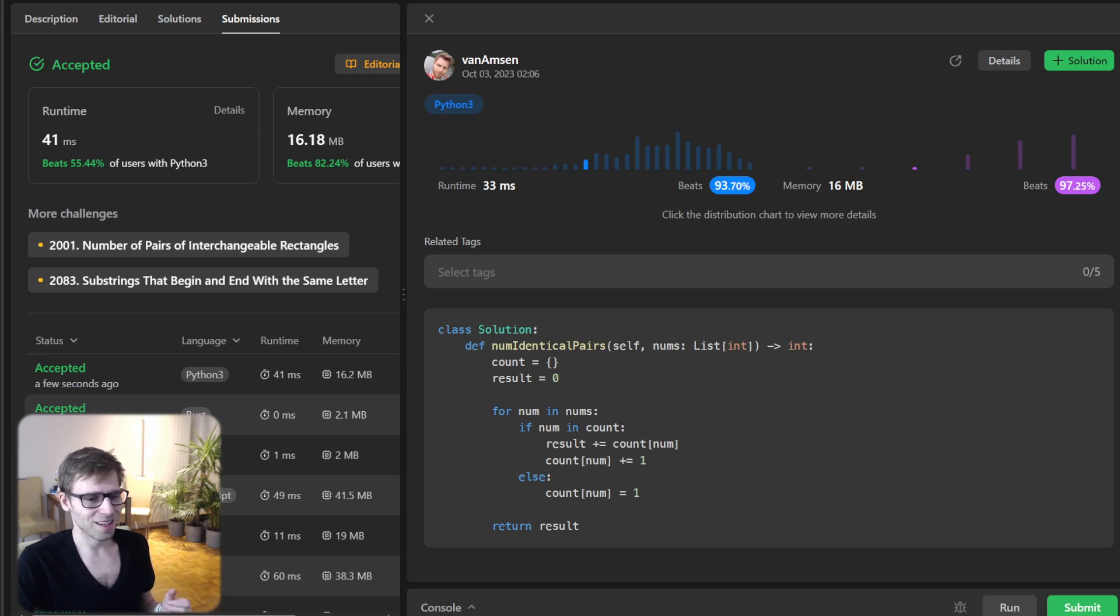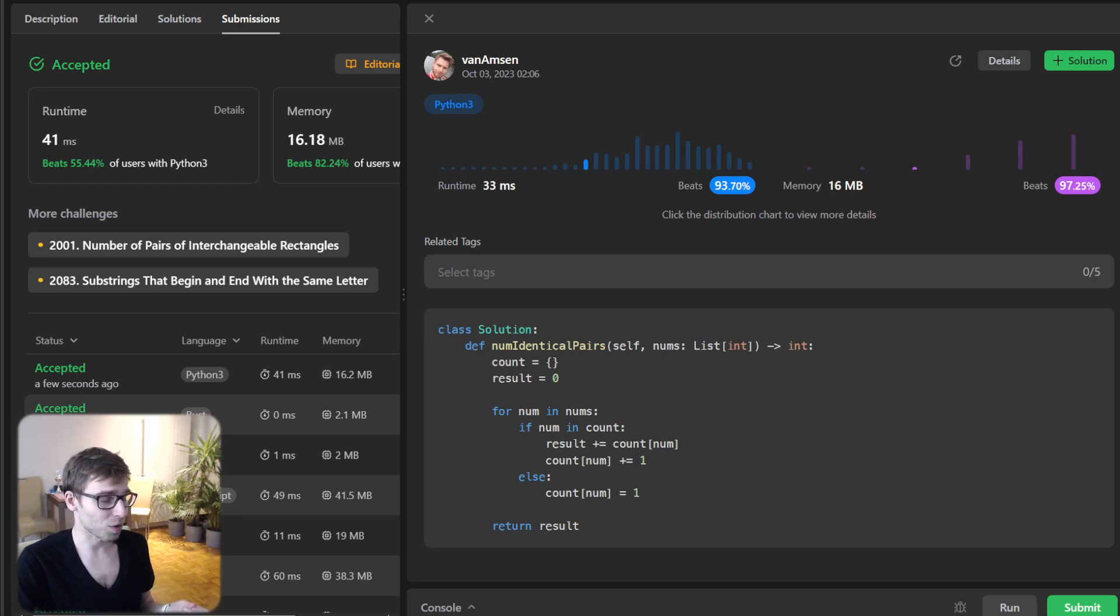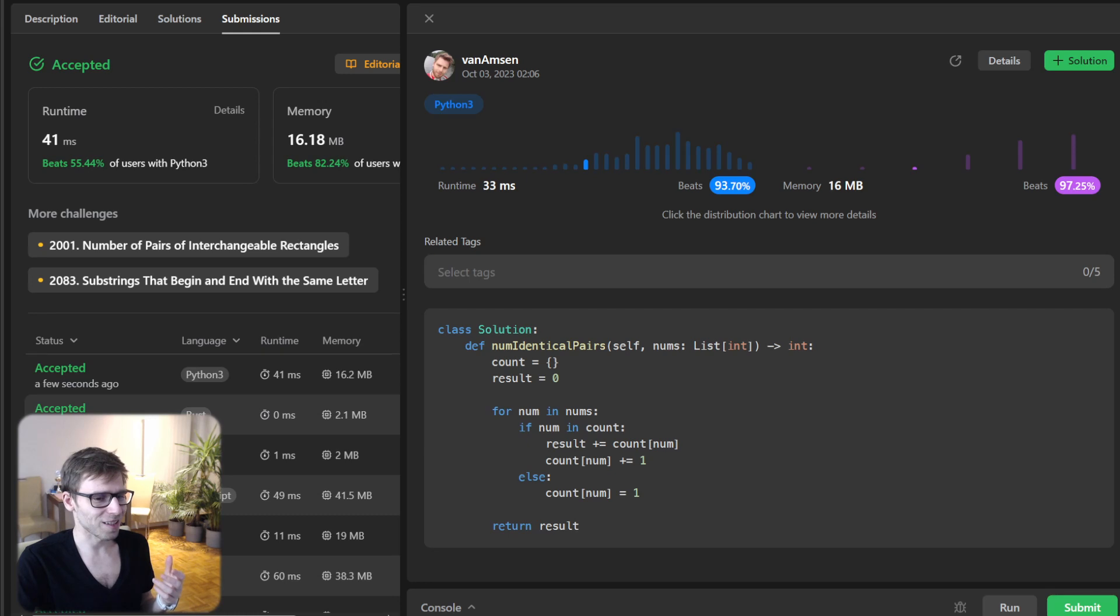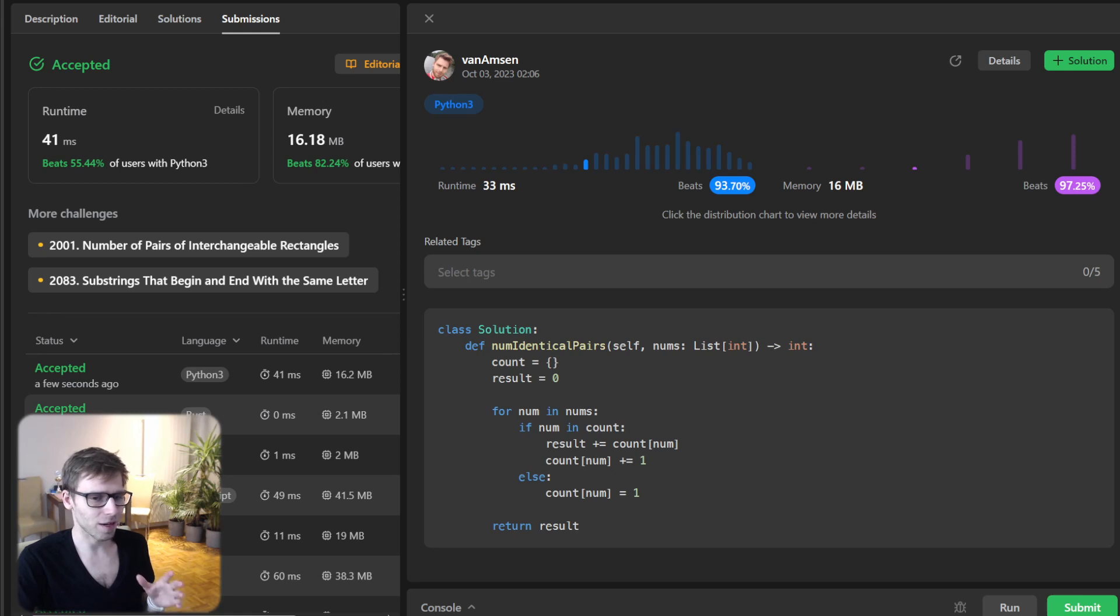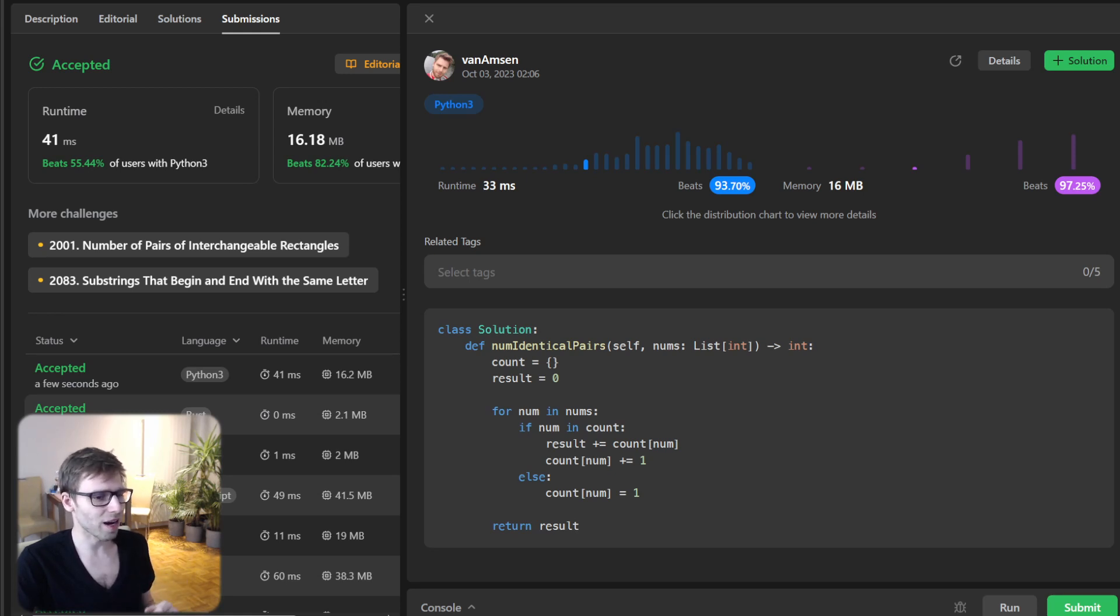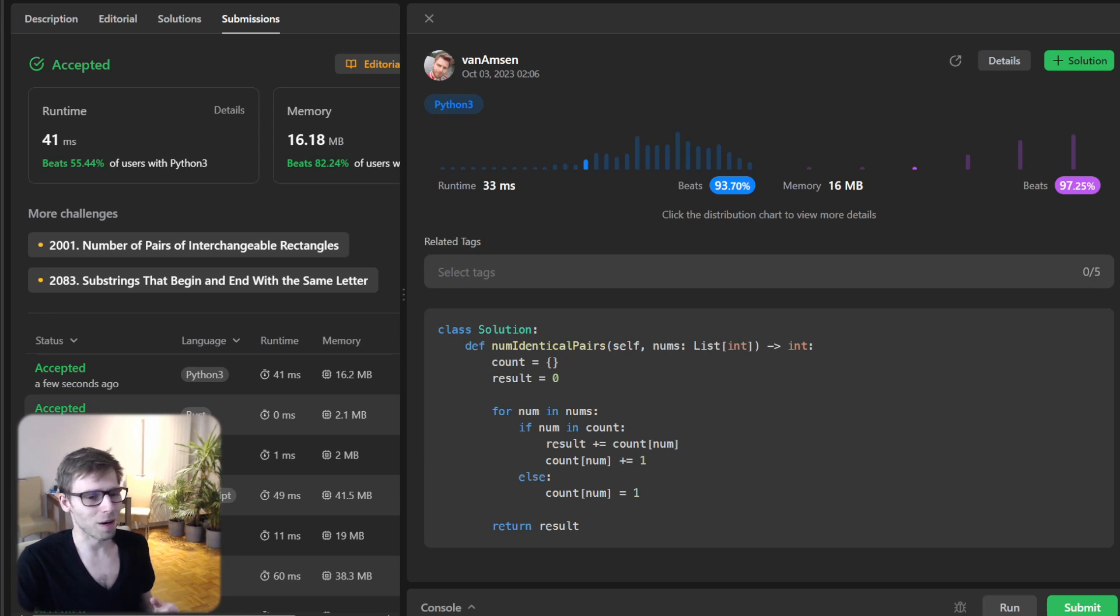Once again, we turn problem into opportunity to learn something new and grow as programmers. And remember, coding isn't just about getting the right answer. It's about understanding the process and refining our problem solving skills. So it's more about a journey.